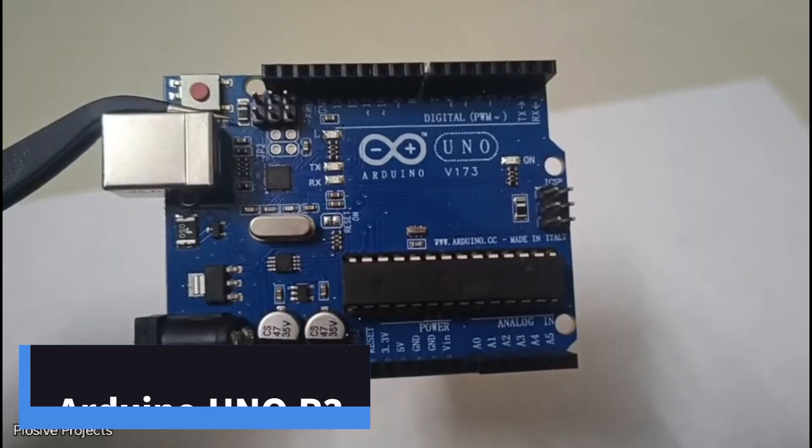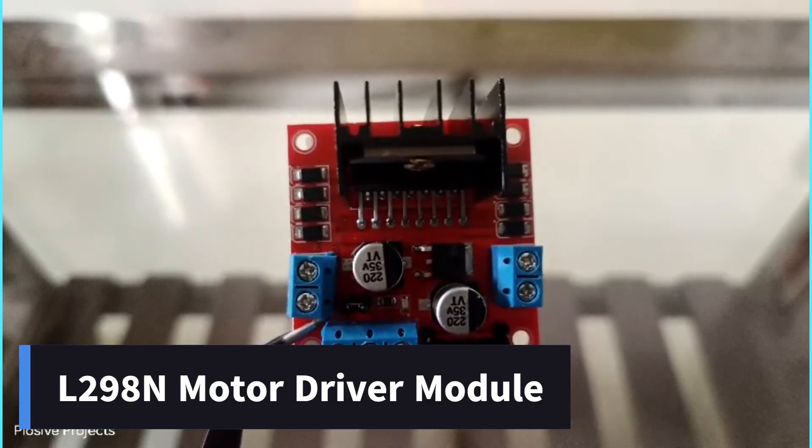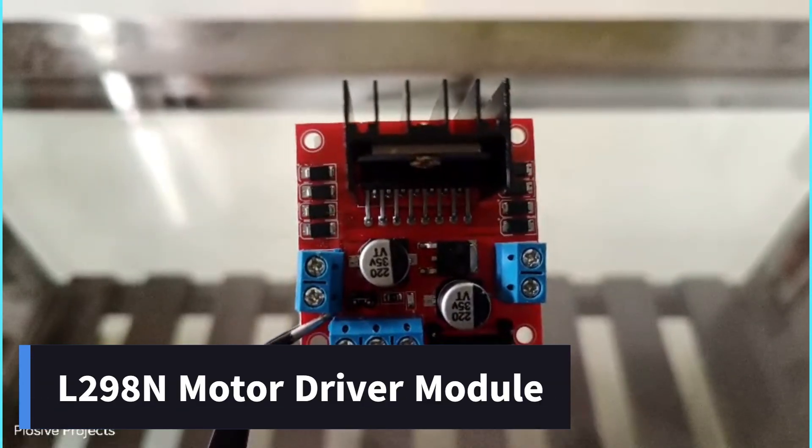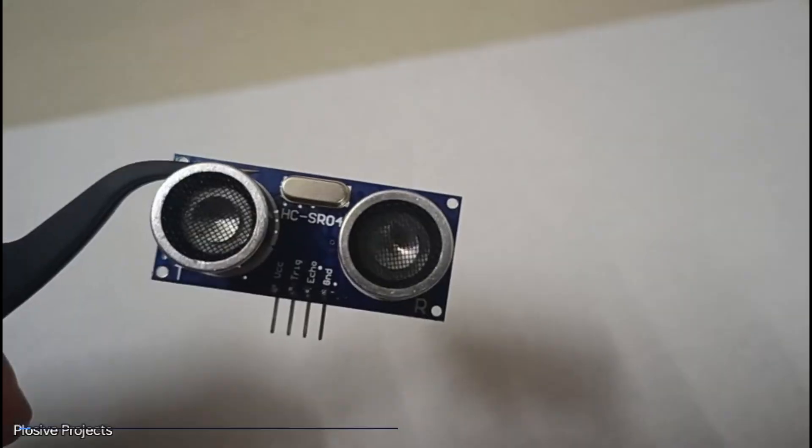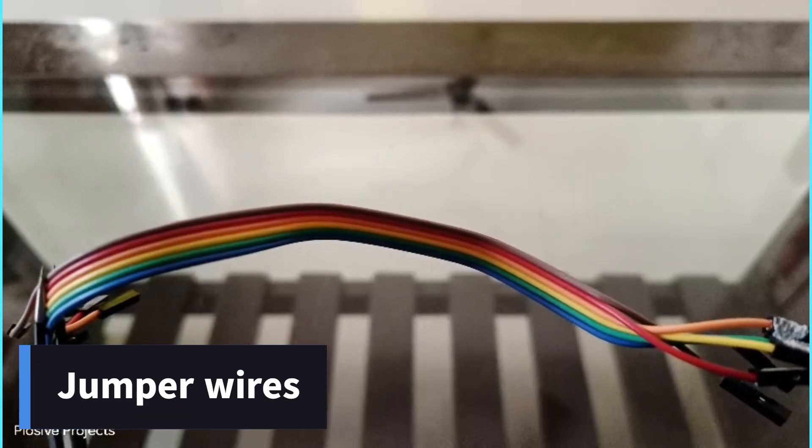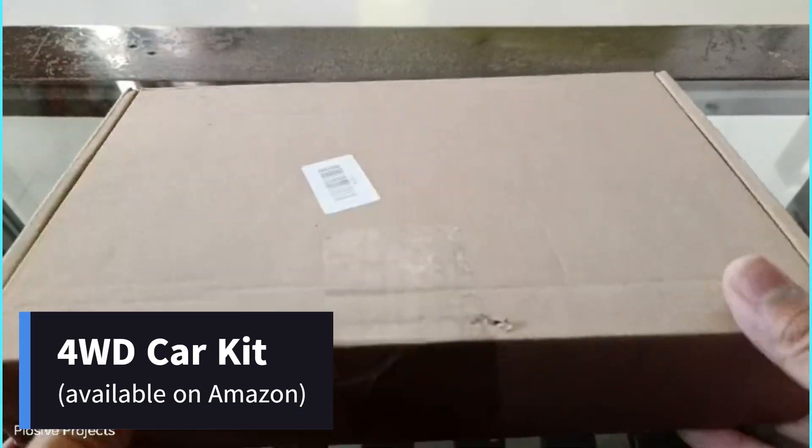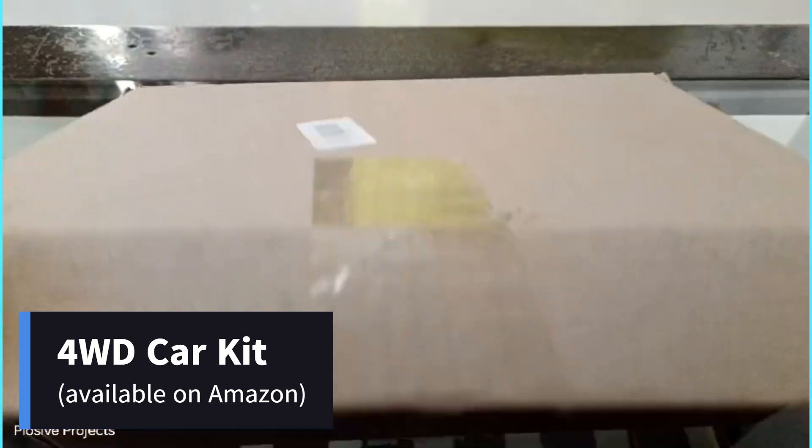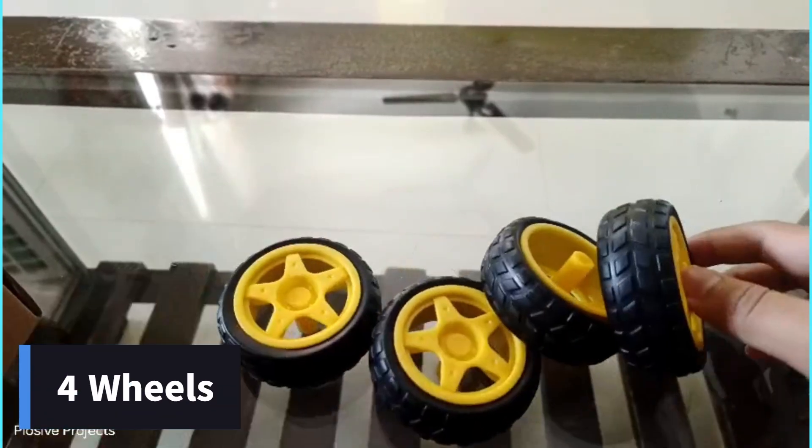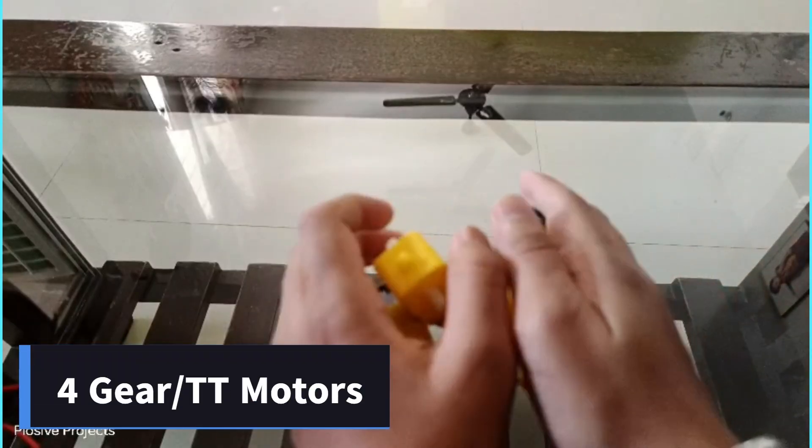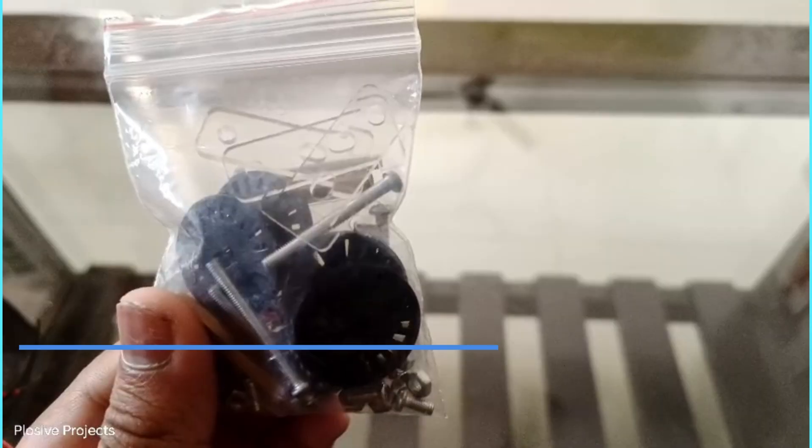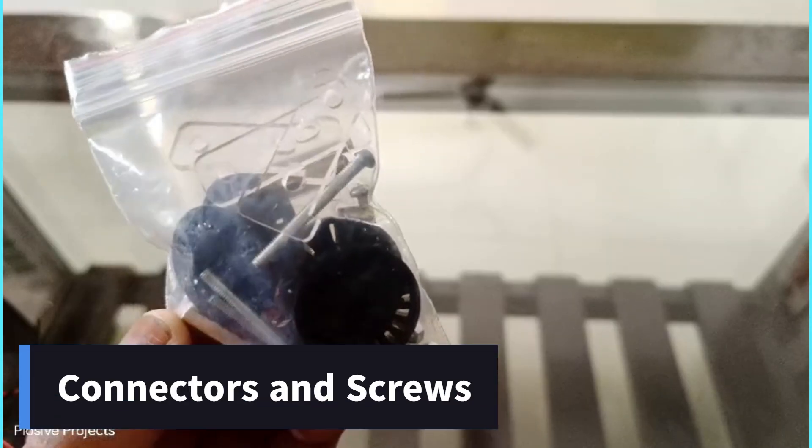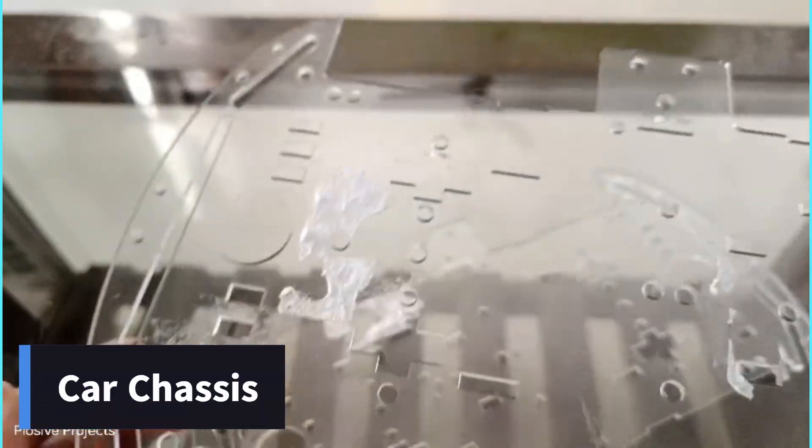Let's get back to the components needed for this project. Arduino Uno R3, L298N motor driver module, ultrasonic sensor, two IR sensors, jumper wires, the 4WD car kit which contains four wheels, four gear motors, connectors and screws, car chassis, and some wires to attach to the motors.